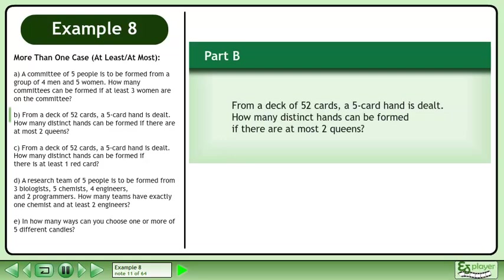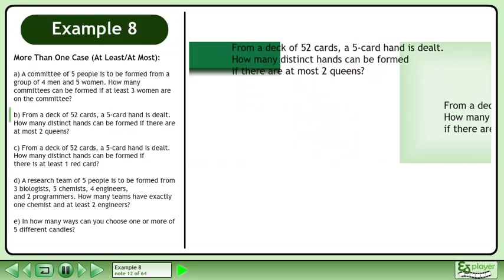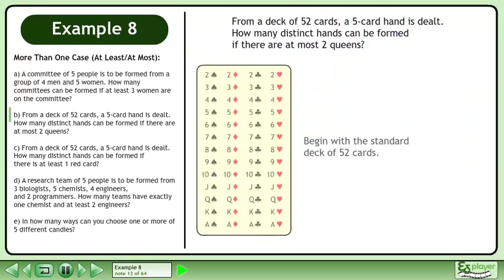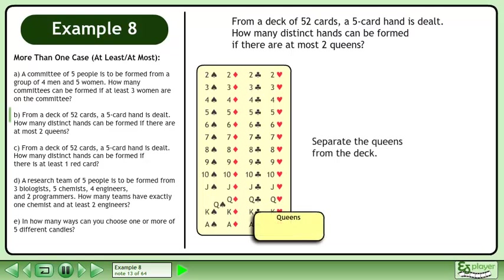Now we'll move on to Part B. From a deck of 52 cards, a 5-card hand is dealt. How many distinct hands can be formed if there are at most 2 queens? Begin with the standard deck of 52 cards, then separate the queens from the deck.